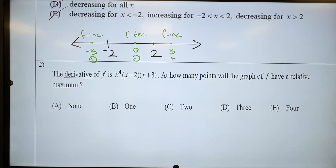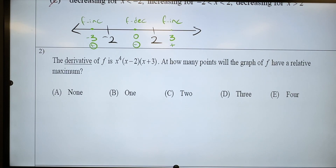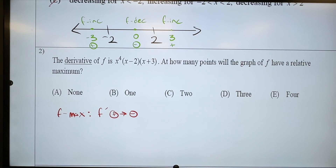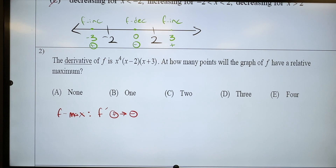Number two. The derivative is given. How many points will the graph have a relative max? Definition of a relative max — f prime changes from positive to negative. And I need to start graphing this thing for the critical values. It already told us that this is f prime — it says the derivative of f, therefore f prime. I can set that equal to 0.